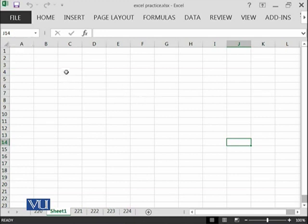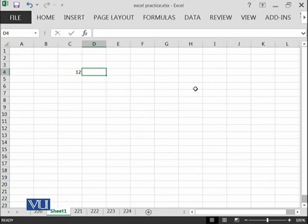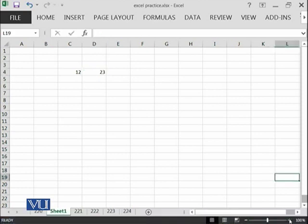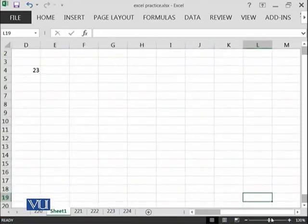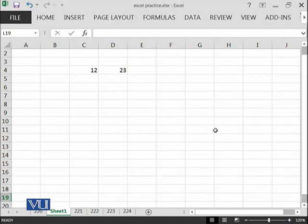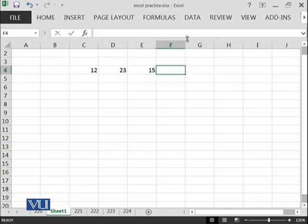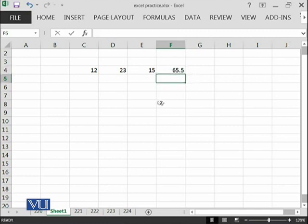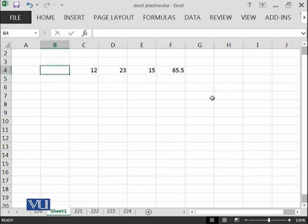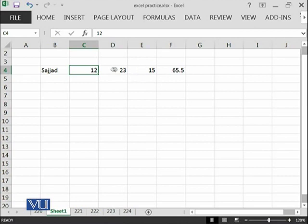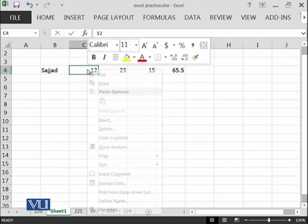In any cell, we can start inserting data. For example, I'm adding some data here. Let's make it a little bit bigger so you can more easily see it. Whatever data I want to store in these cells, for example the name of some person, I can format the cell to possess different kinds of data.